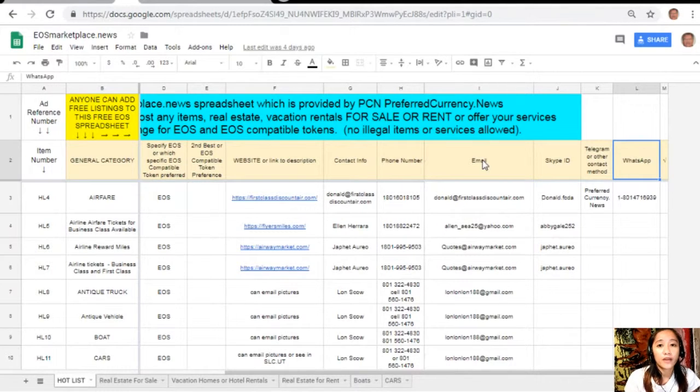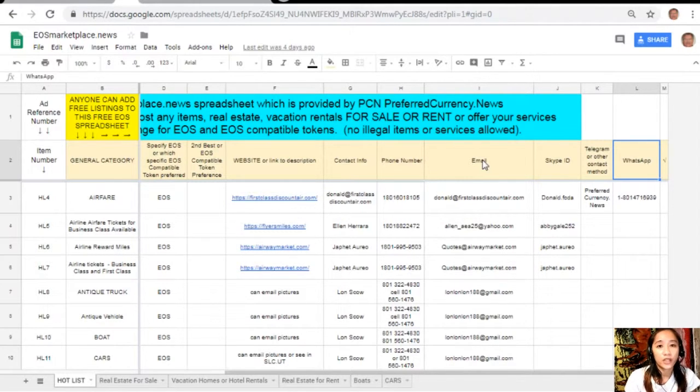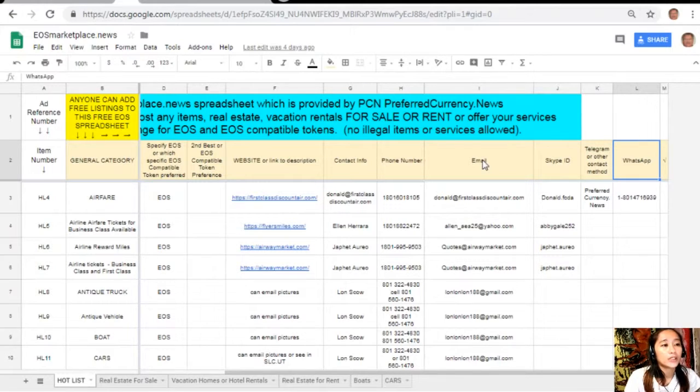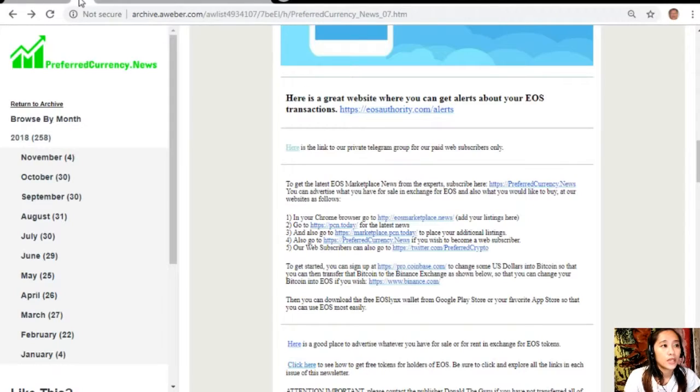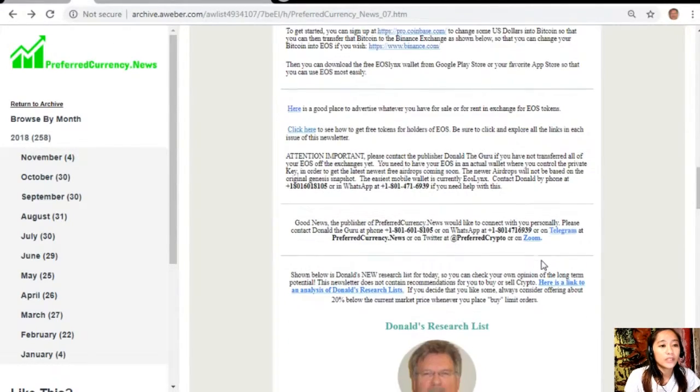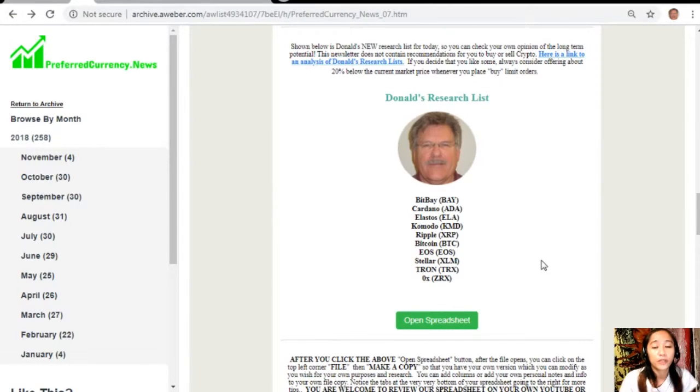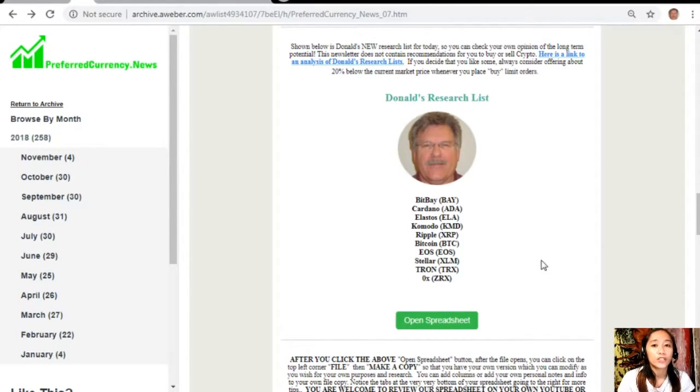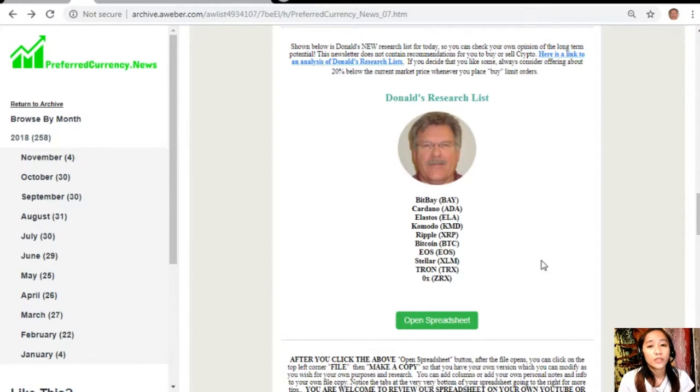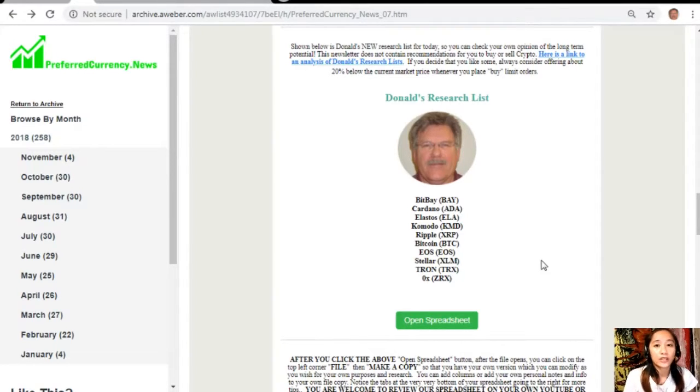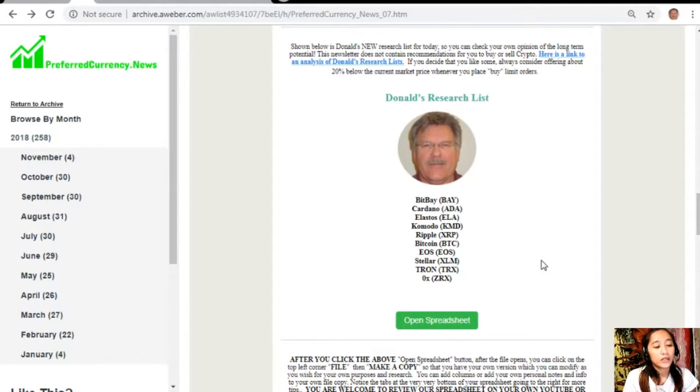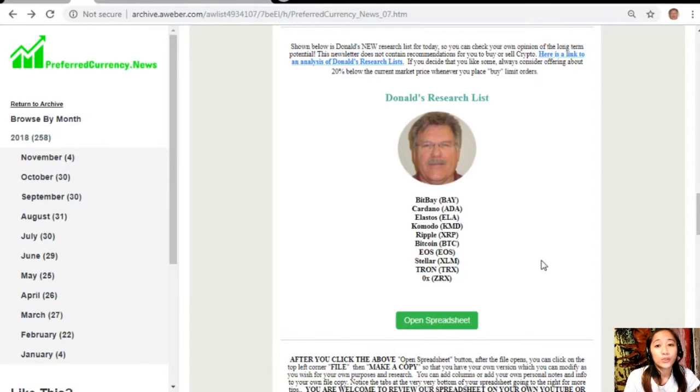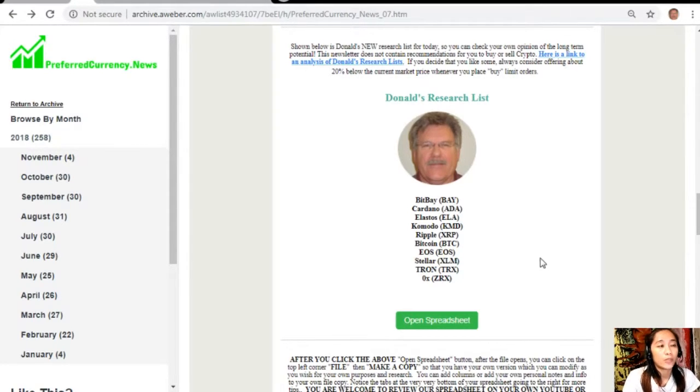If you have something that you want to sell in exchange for EOS, visit eosmarketplace.news. Another great thing once you subscribe to our newsletter is that you get to see Donald's research list as to what he thinks are the most important coins or tokens to be researched today based on fundamentals. These are the ones that he is most intently researching today and invites you to do the same if you want to.